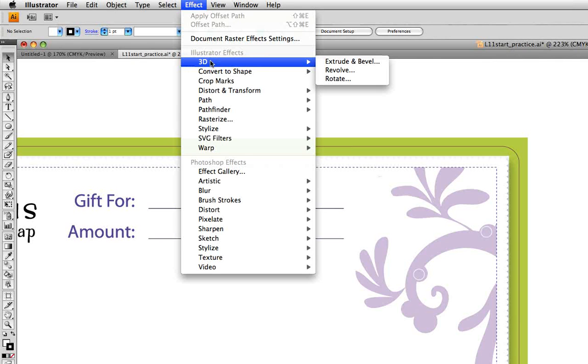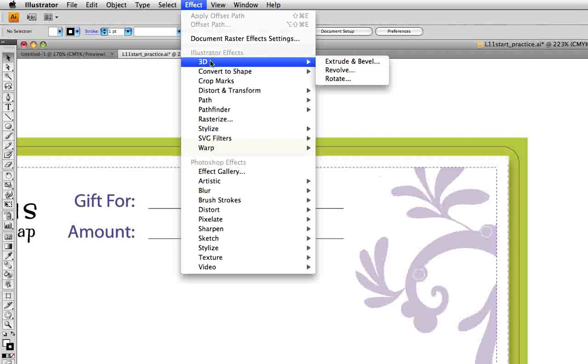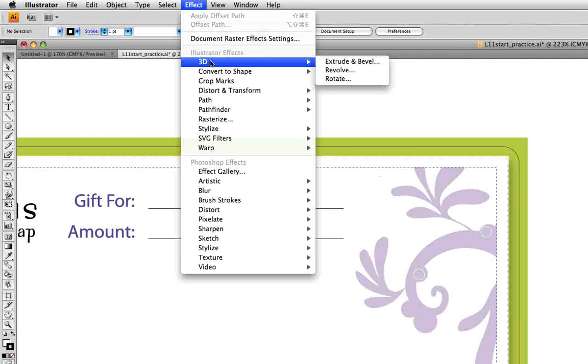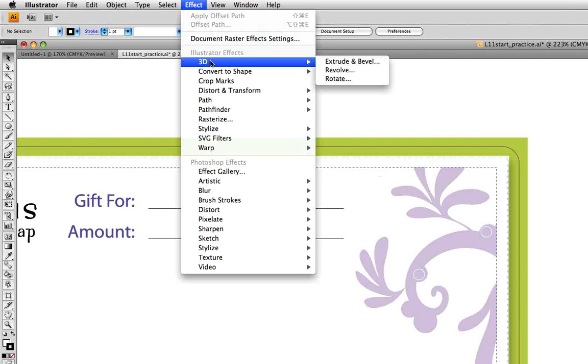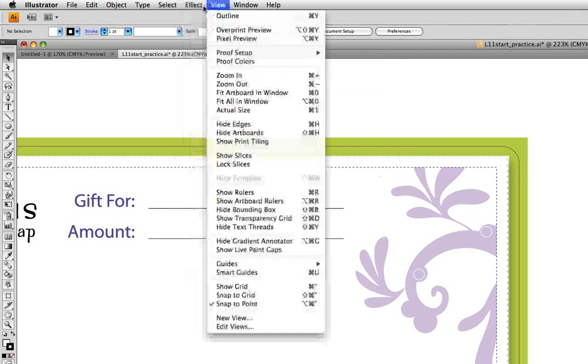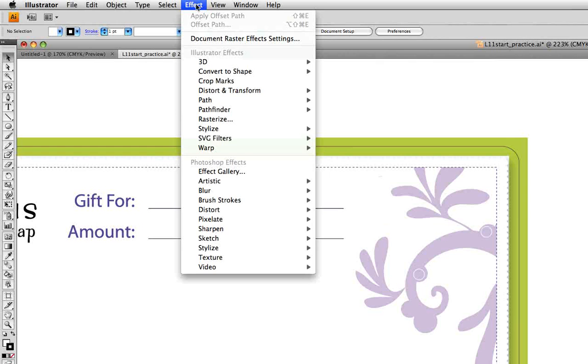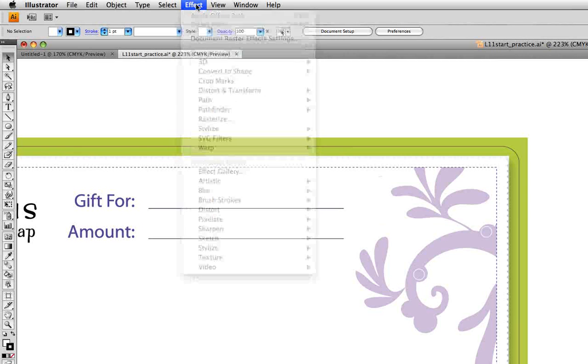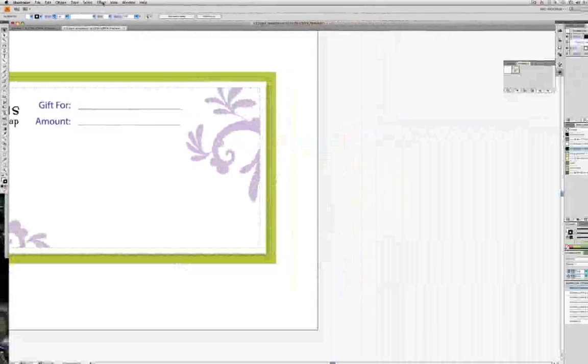And revolve sweeps a path around the y-axis. For example, a semicircle can become a round sphere. And rotate uses the z-axis to rotate two-dimensional artwork in three-dimensional space. For example, you can take a line of type and rotate it so that the perspective changes, so that maybe the type could be placed on a street sign or something like that.